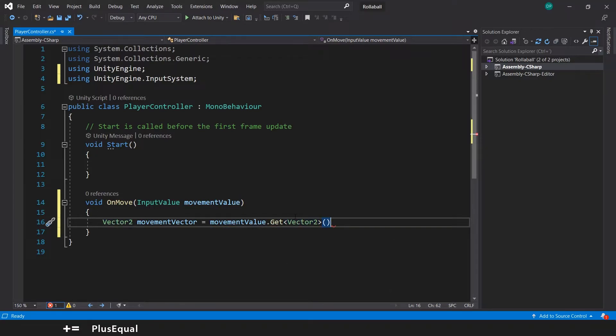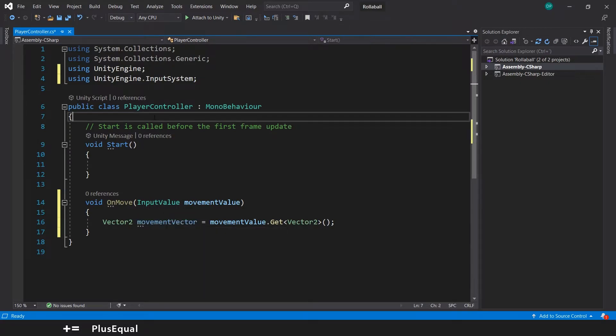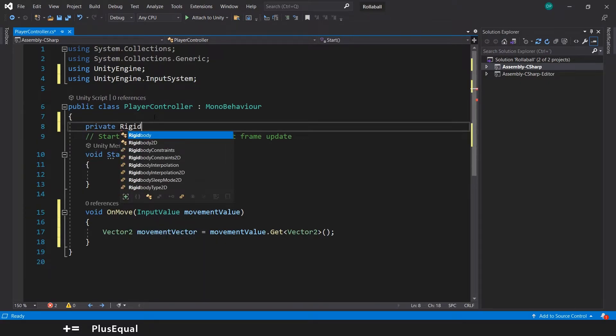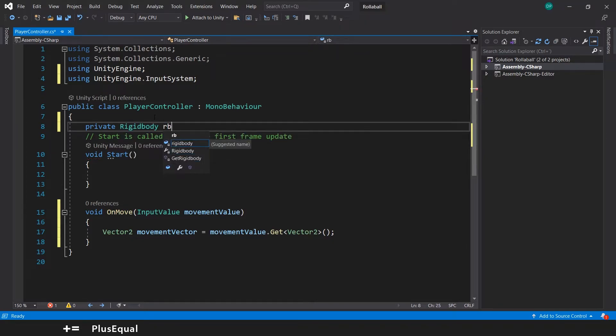Let's put the parentheses. Now we have a Vector2 that will store our movement in 2D. Now we need a reference for the Rigidbody, so we'll create another variable for Rigidbody and usually people type rb.